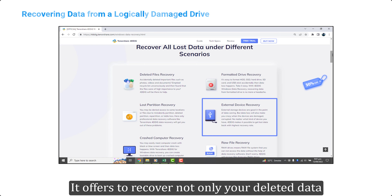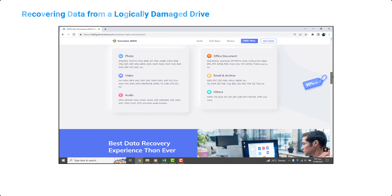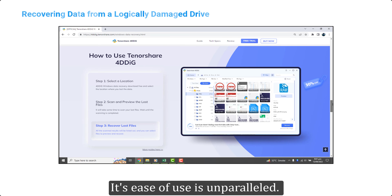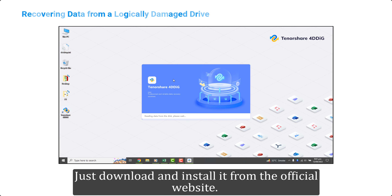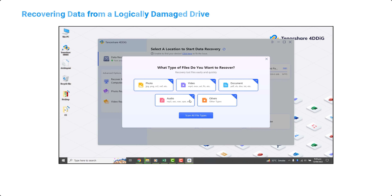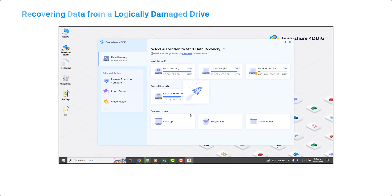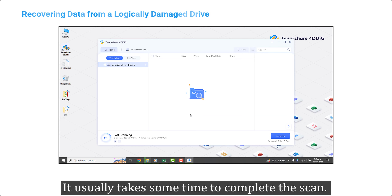Tenorshare 4DDiG offers to recover not only your deleted data, but also corrupted or lost data on an external hard drive. Its ease of use is unparalleled. Just download and install it from the official website, connect your hard drive to the system, select it from the available drives, and click the scan button.